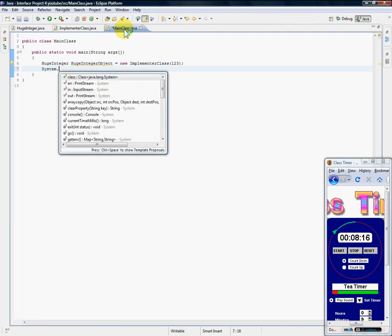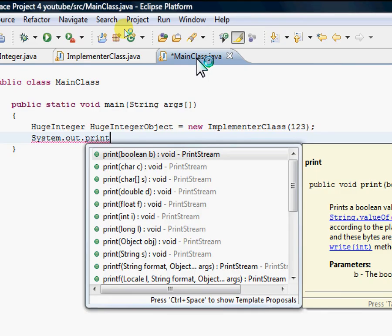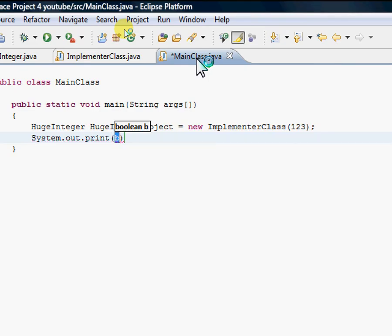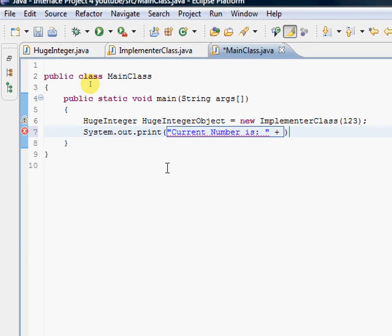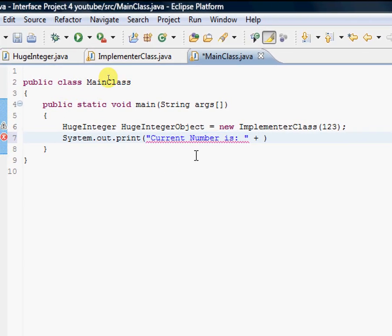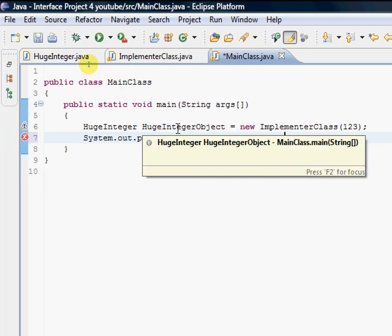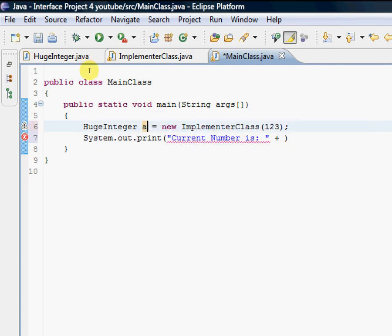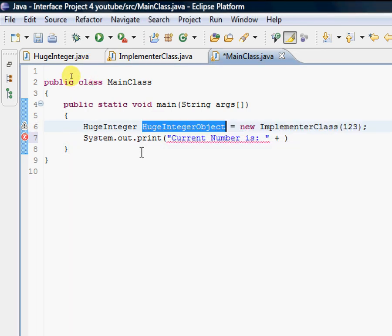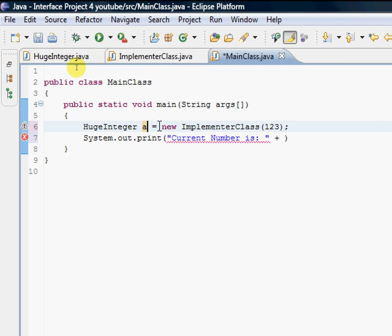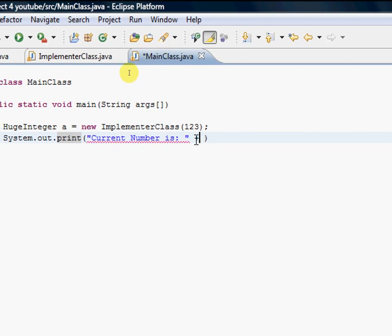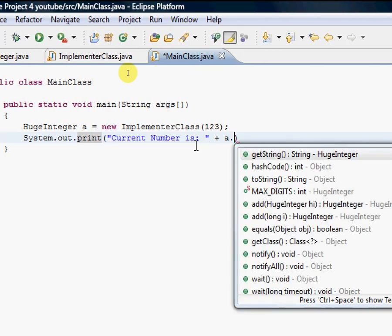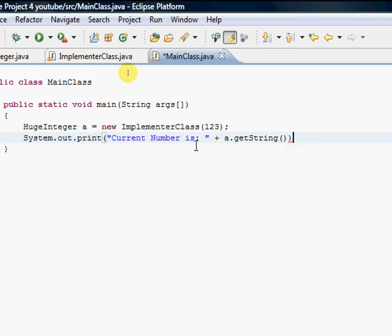What's the current number? Let's see, current number is... alright. Let's go ahead and concatenate that. Why is that saying boolean? Alright, so we're going to concatenate it with our huge integer object, and I'm going to make this just an 'a'—I don't feel like having HugeIntegerObject anymore.